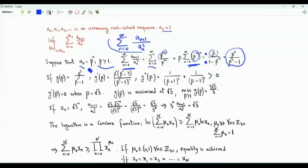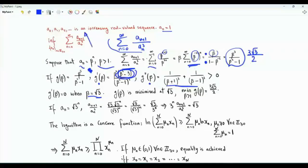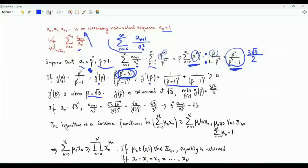To minimize the sum, we need to minimize this function of beta, call it g of beta. We can obtain the first and second derivatives. After simplifying, for every beta greater than 1, the second derivative is strictly positive, which means the function is convex. The first derivative equals zero when beta equals the square root of 3. Since the second derivative is positive, the function has a minimum at beta equal to the square root of 3. The minimum is equal to 3 times the square root of 3 divided by 2.